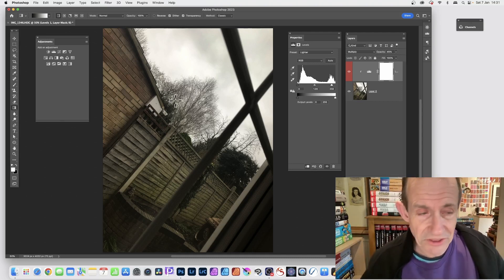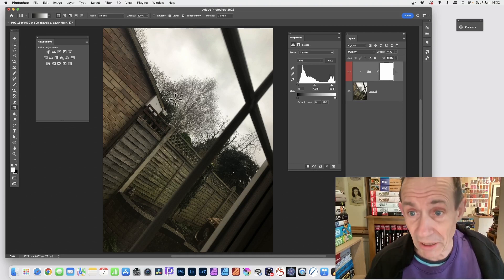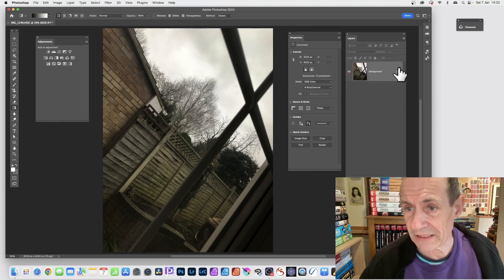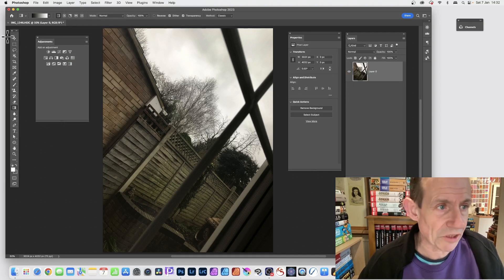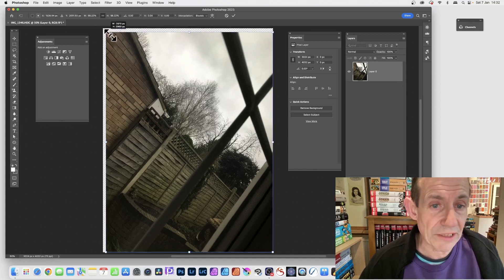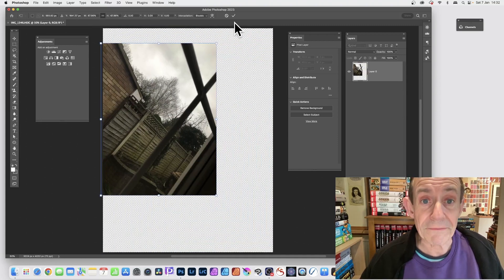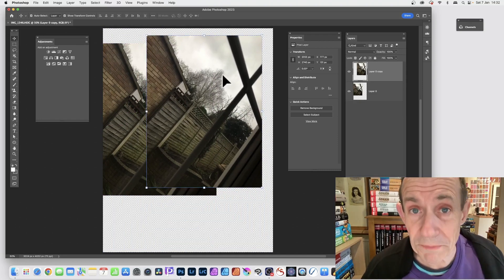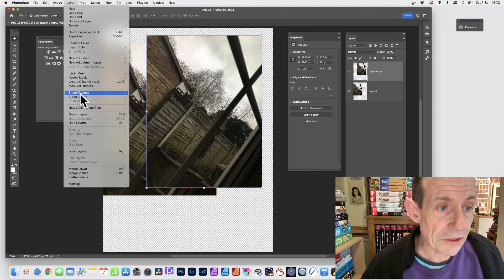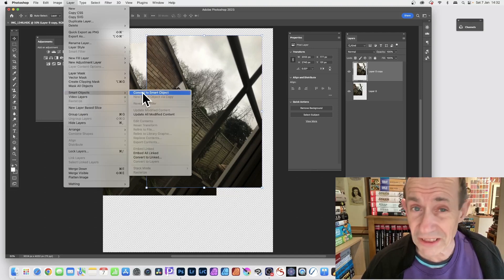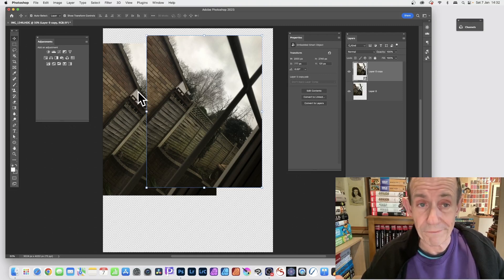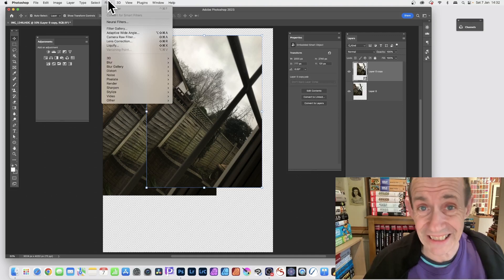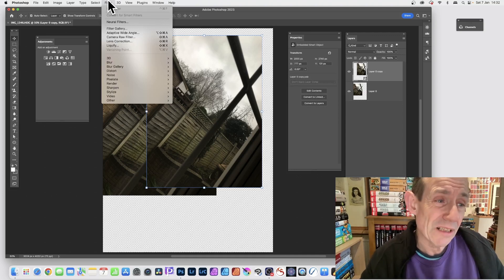For even more flexibility there are Smart Objects. Go to Layer > Flatten Image to flatten, deselect, and you have a normal layer you can resize, move, and duplicate. Convert it to a Smart Object via Layer > Smart Objects > Convert to Smart Object. This means you can apply Smart Filters to it. Under the Filter menu you've got all the filter options — these can be modified at any stage, making it very flexible — but you can't apply brush strokes directly to a Smart Object.